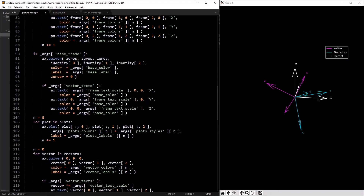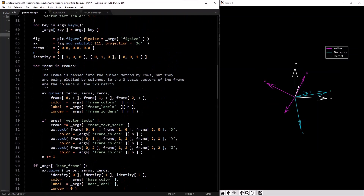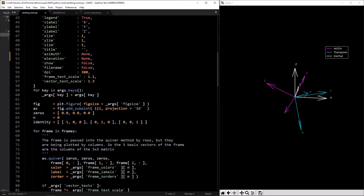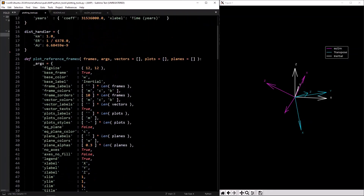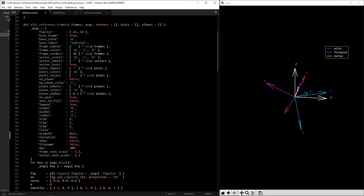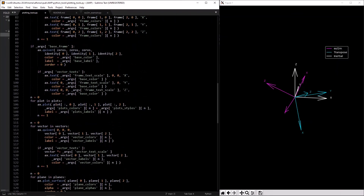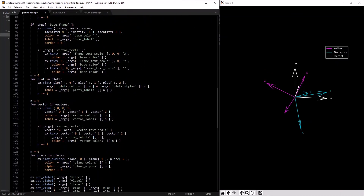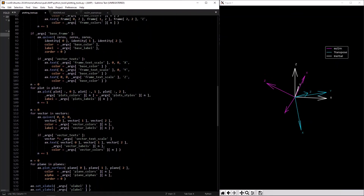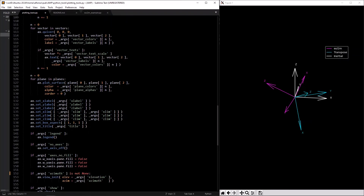That's pretty much it for this plotting function. Let me know if you have any questions — there's a bit of stuff in here and not all of it is super necessary, but I find this function really useful and I've used it a lot in the videos.